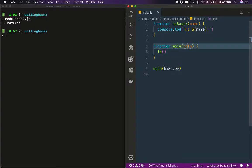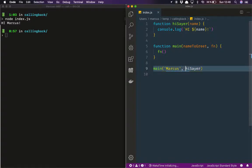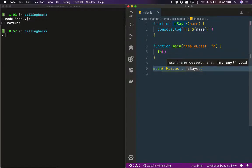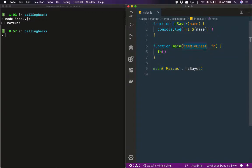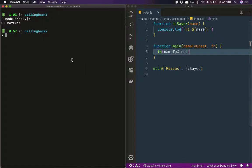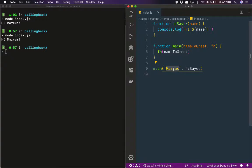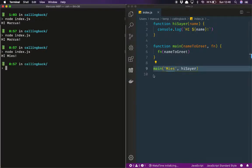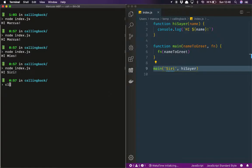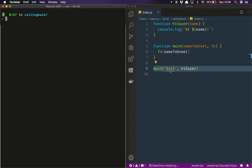Instead, we want another parameter here — `nameToGreet` — and then the function. Now we can actually pass `'Marcus'` as the first argument, so `Marcus` is bound to `nameToGreet`, and the second parameter is a reference to the function `hiSayer`. Then in `main` we use this parameter and pass it into the function when we call it. We can change this into something a little more fun — maybe another name. So we're now passing in any name we want into `main` and using it later when we actually call the function.